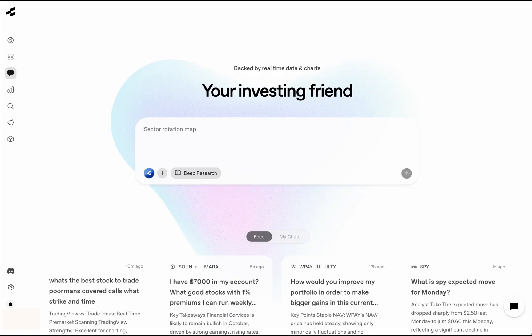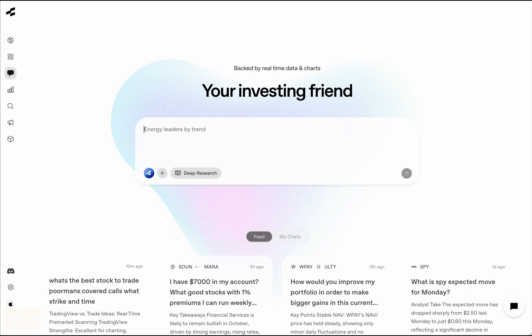Most of you might have used ChatGPT or other LLMs or AI providers already, so I'll ask a very similar question that you might ask ChatGPT. Let's actually ask about maybe technical analysis for Apple. So here, let's do some quick technical analysis for the Apple stock, and then see what happens.